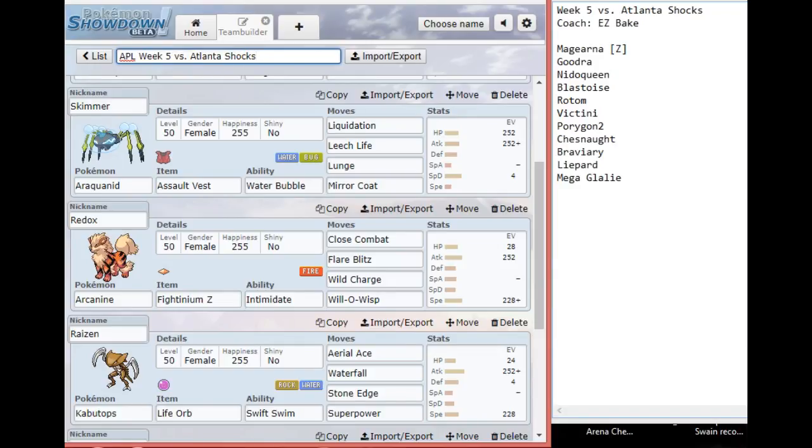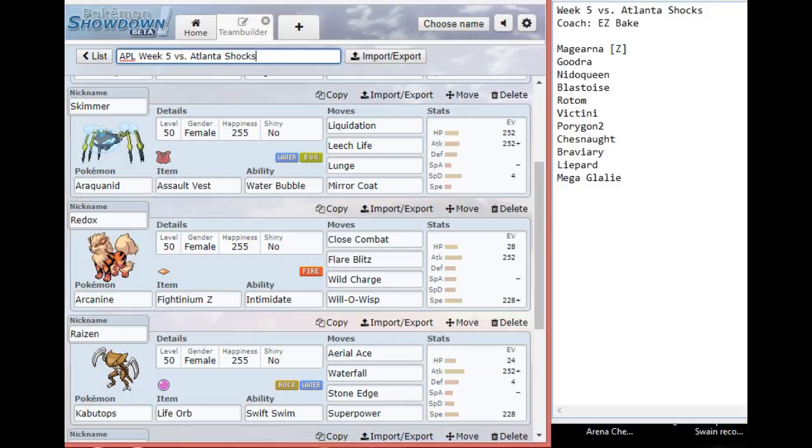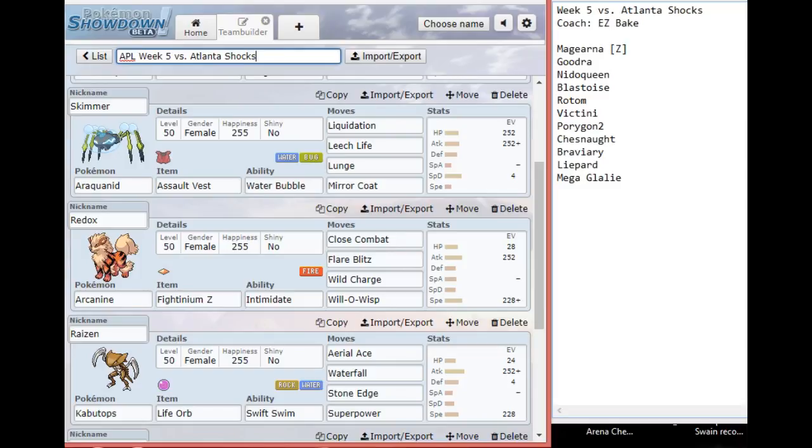Liquidation might lower Defense, but that's only a percentage chance, whereas Lunge will always lower his Attack, which makes things easier for the next Pokemon coming in. Speaking of the next Pokemon, we have Arcanine. This week we're running the Fightinium Z with Close Combat. All-Out Pummeling is solid neutral coverage against this team, and the things that don't mind taking an All-Out Pummeling don't enjoy the other coverage moves here.